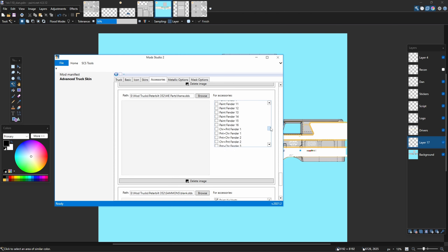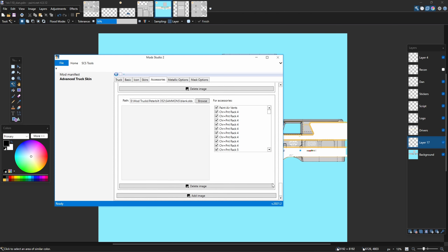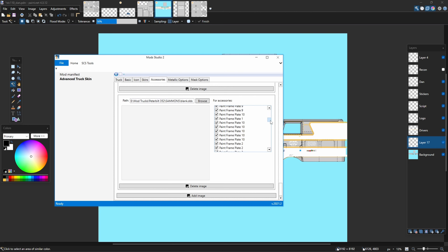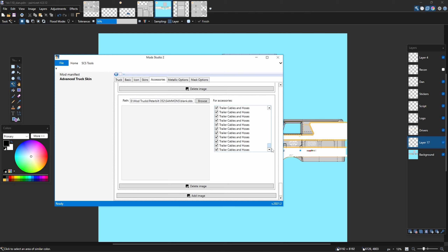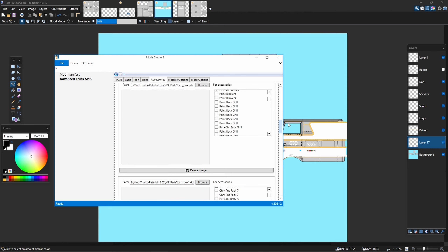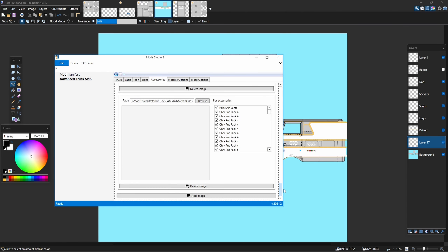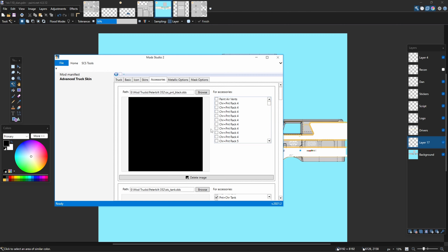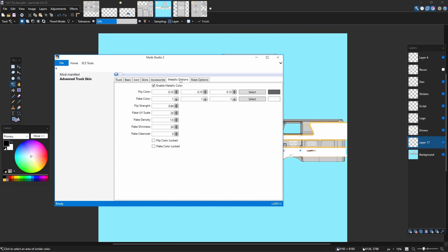For frame parts you want painted body color, you go in here, select them, and just put a blank DDS in there. This is salmon's blank DDS and this covers all the rest. Everything that wasn't listed on any of the other DDSs that was getting funny marks or a little stripe - any little part of the frame, fender bracket, anything that looked weird - just throw the whole works at it.